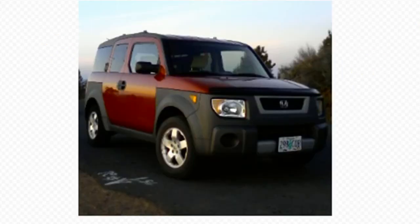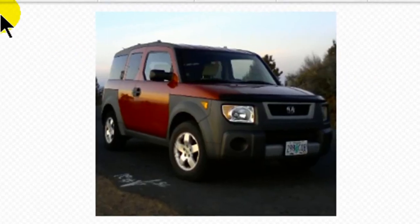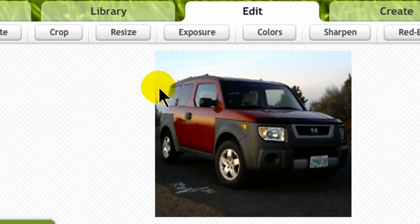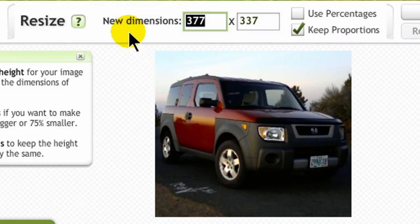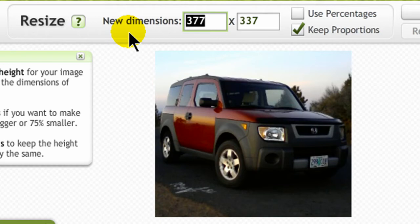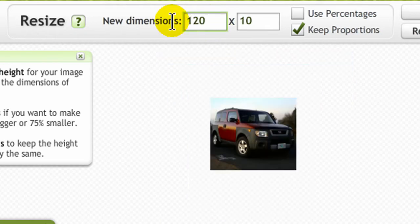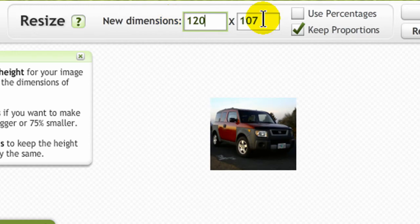And once I'm satisfied with the area I want to keep I can click OK. And I can also choose a resize option. So in addition to cropping out some excess I will resize. Now part of my goal is to make a thumbnail image. So currently my image is 377 by 337. I'll go ahead and make my new dimensions 120 by 107. And I'll click OK.